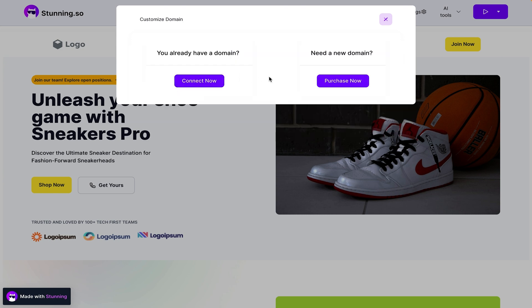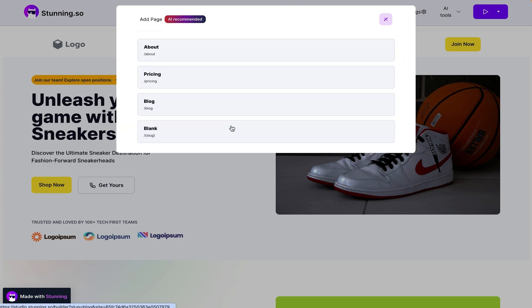You can even connect a custom domain. Need more pages? Stunning's AI will recommend new ones, or you can start from a blank slate.